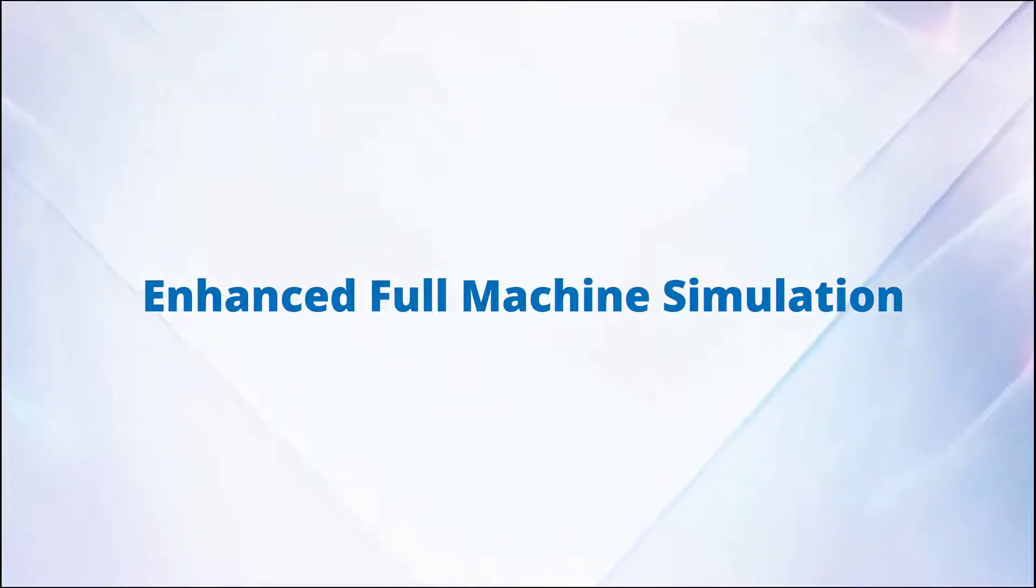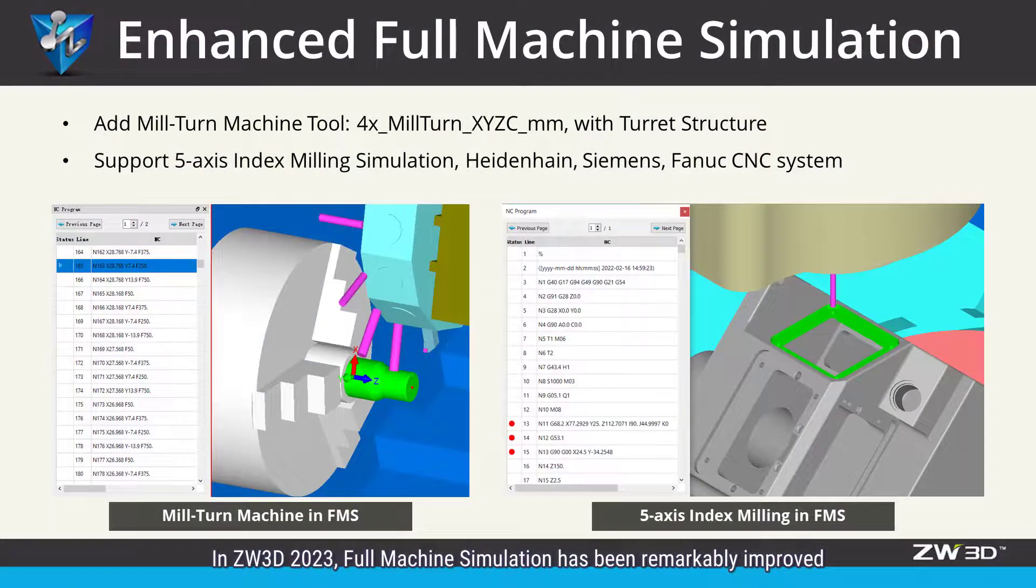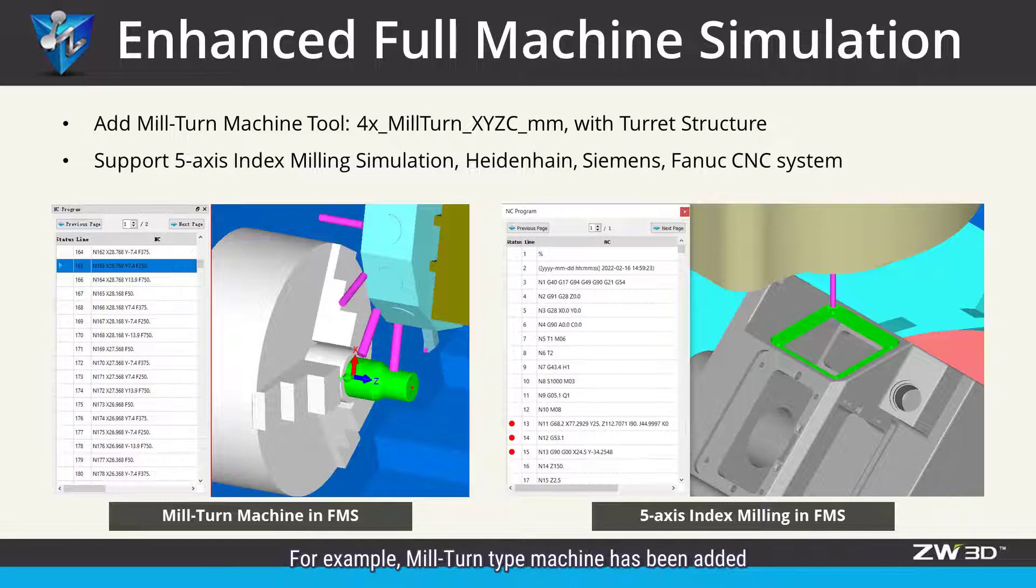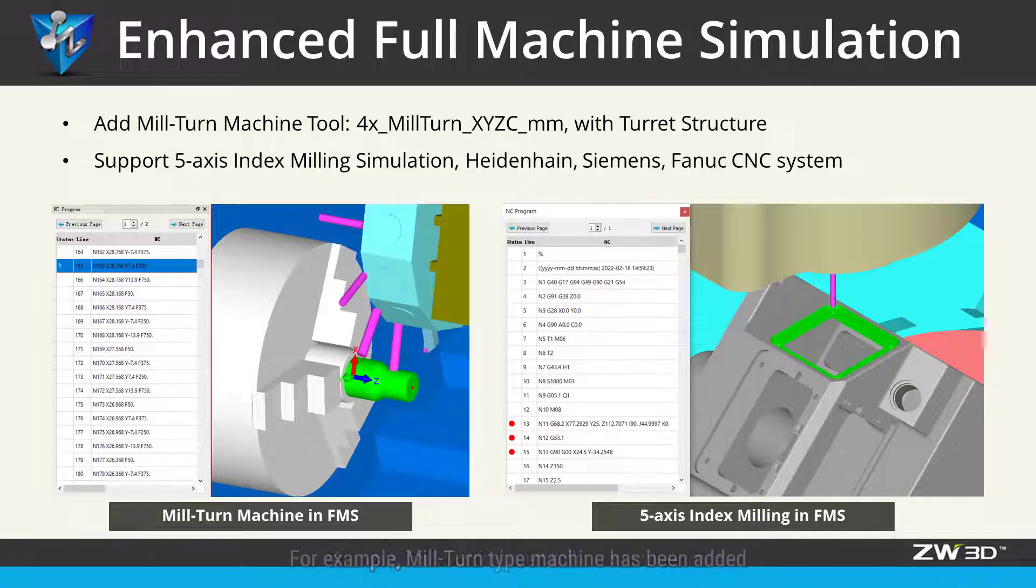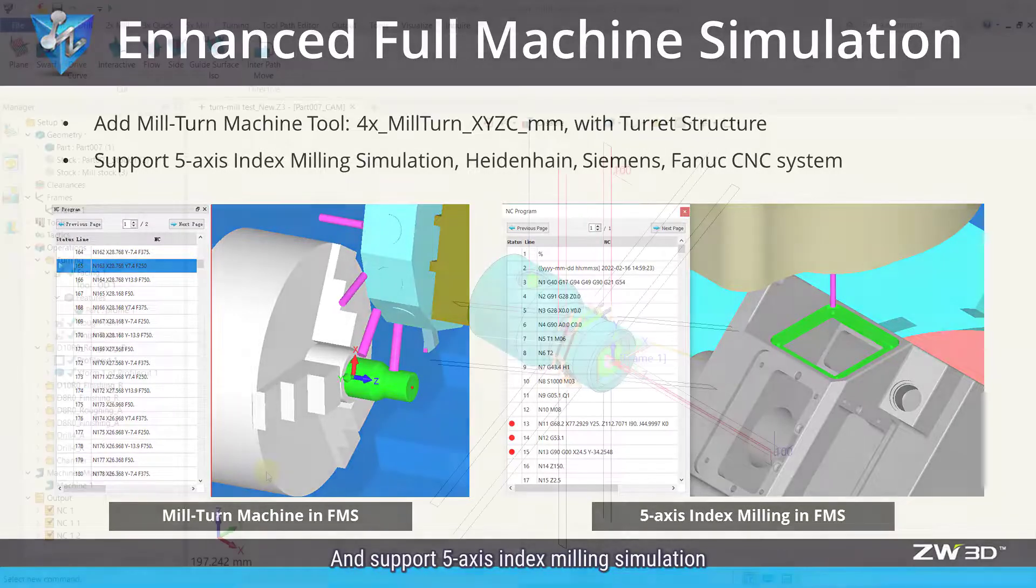Enhanced Full Machine Simulation. In Zero3D 2023, full machine simulation has been remarkably improved. For example, mill-turn type machine has been added and supports 5-axis index milling simulation.